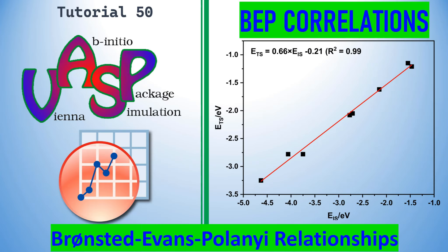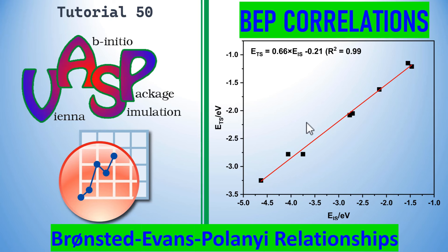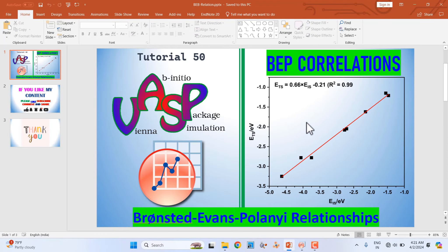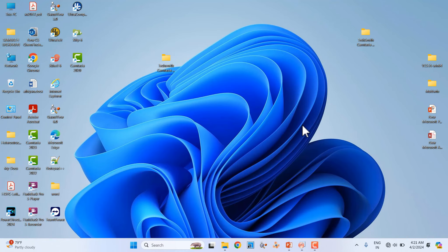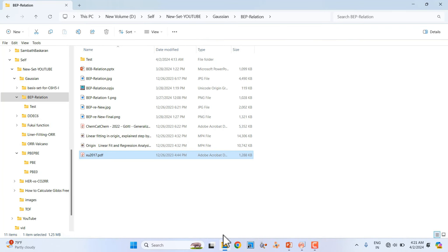Dear friends, this is my tutorial 50. In this tutorial I'm going to teach you how to construct a linear fitting plot with correlation using Origin. First I will show you the paper where I use the data to plot.